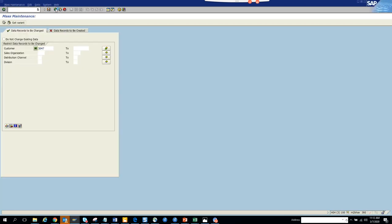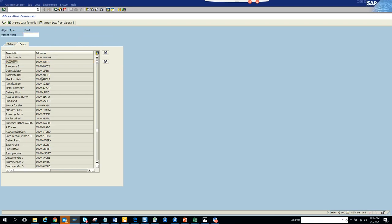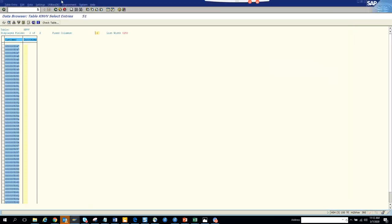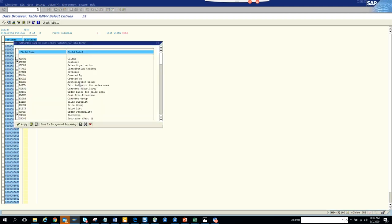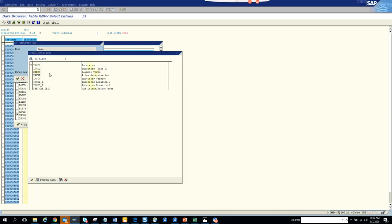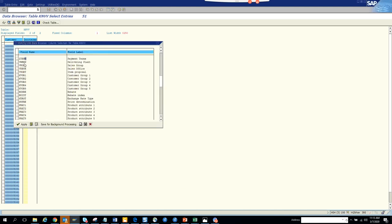We'll uncheck this and select currency. Let's go back to find a term - the payment terms. We have the payment terms here.